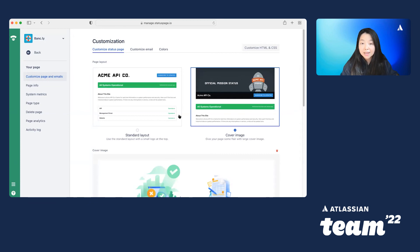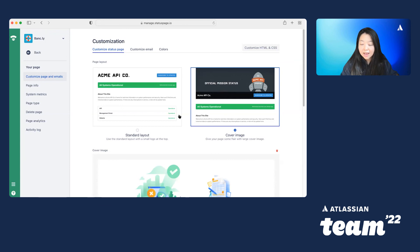So if you have status page today, feel free to give role-based access control a try at your organization and let us know any feedback that you have. Thanks and enjoy Team 22.